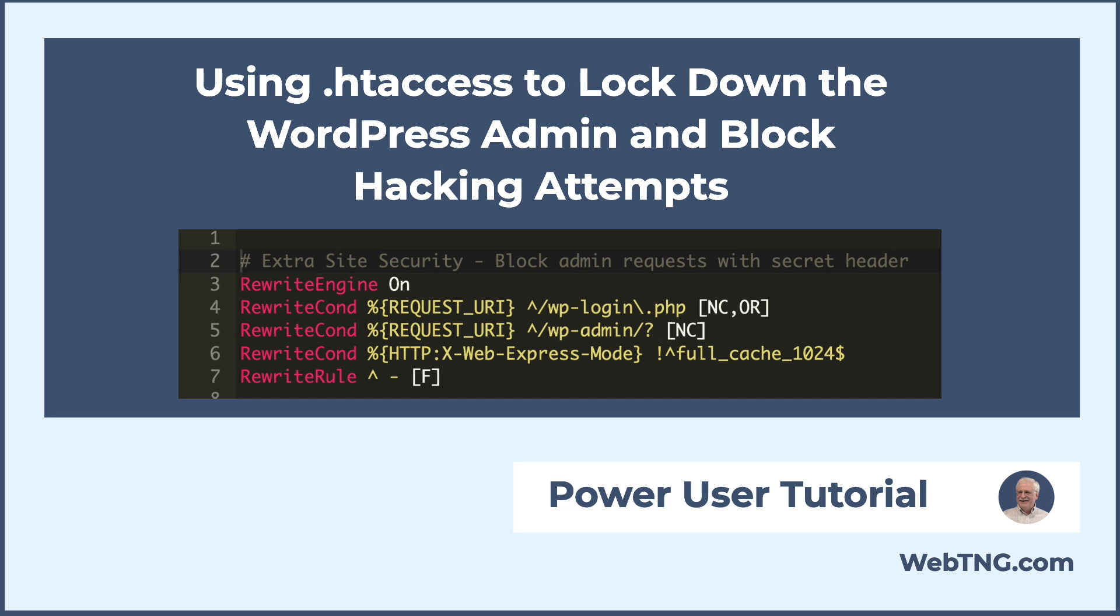WordPress site owners are continuously fighting to keep hackers out of the site admin. There are brute force attacks on the WP login page, remote code execution due to zero-day plugin vulnerabilities, and hacker toolkits that try to access files by cycling through lists of known vulnerabilities.